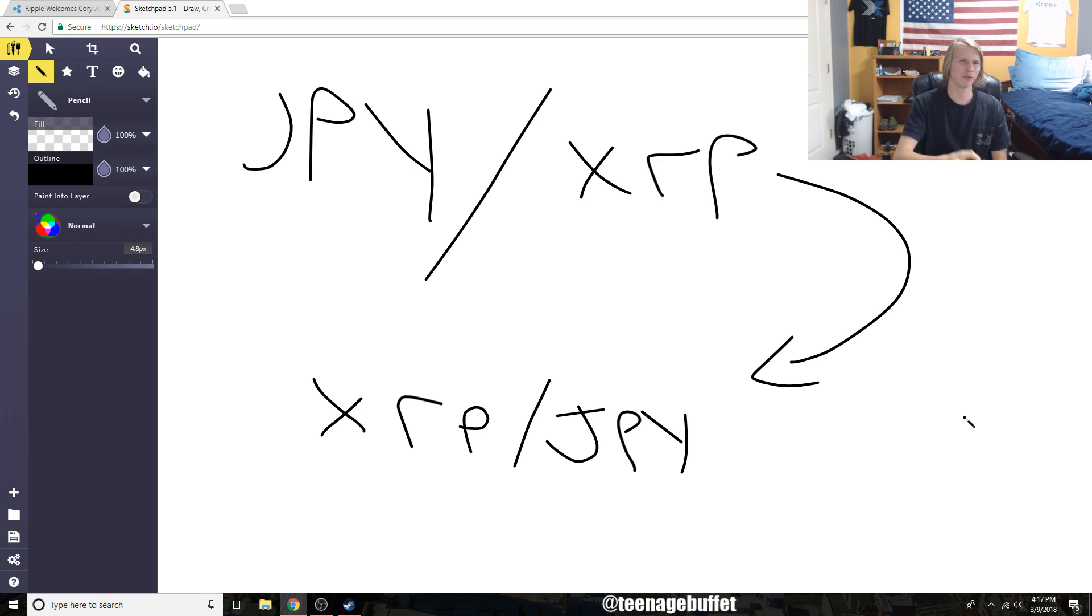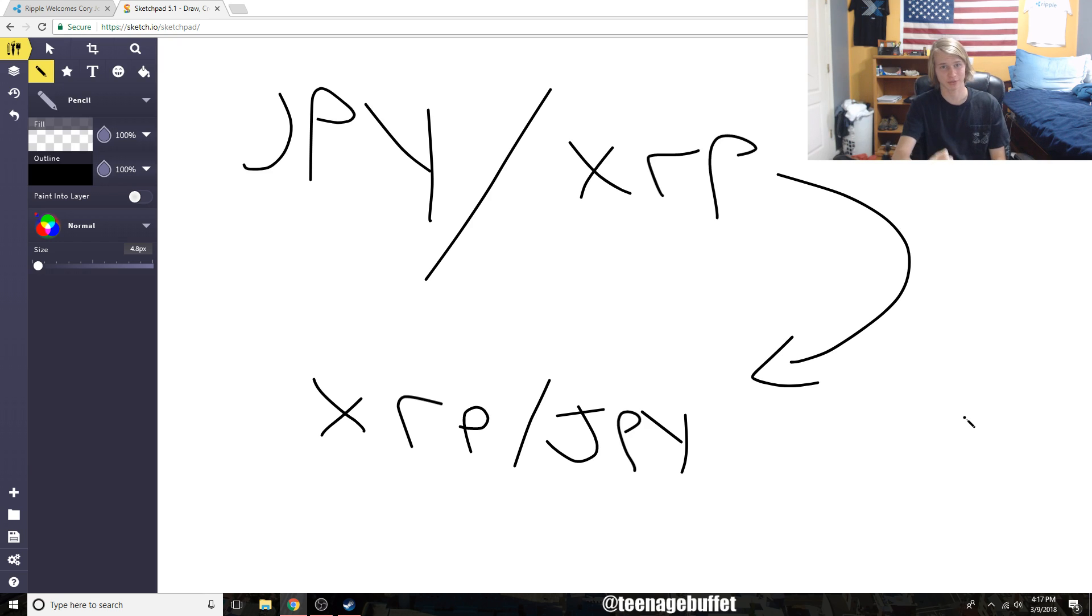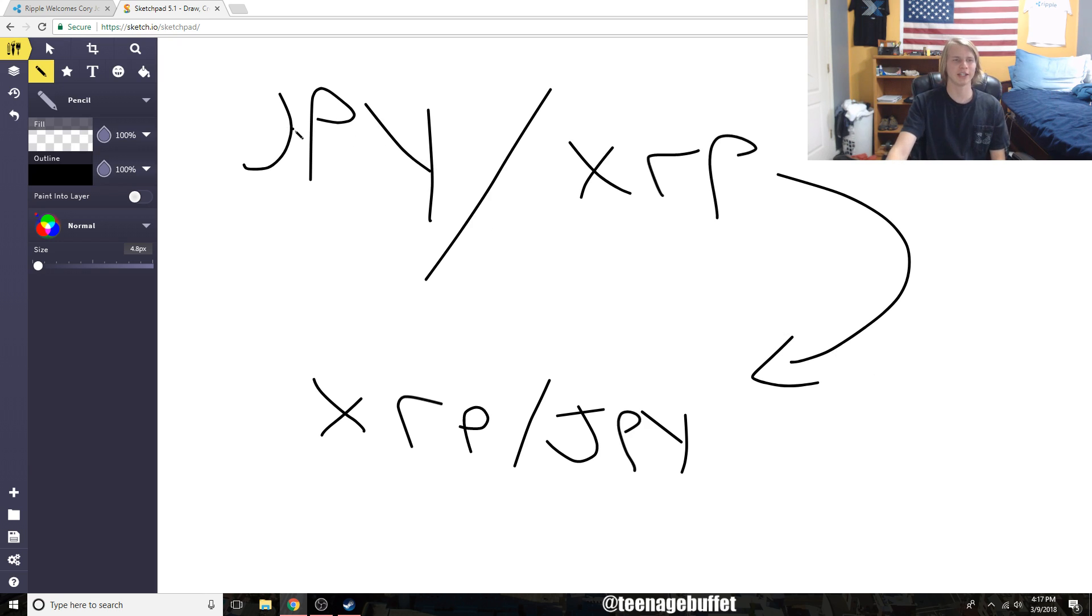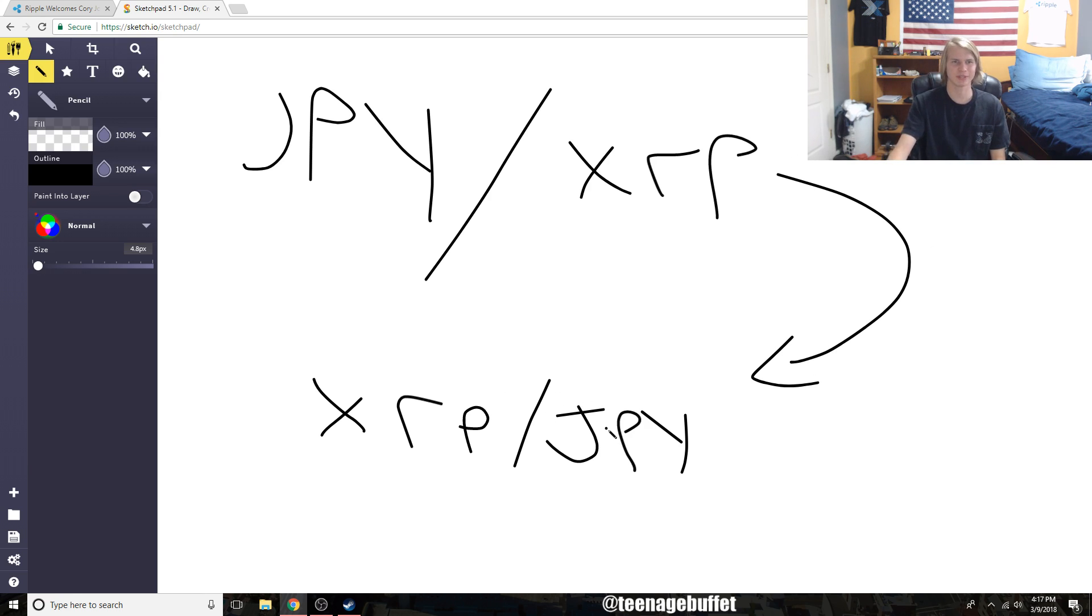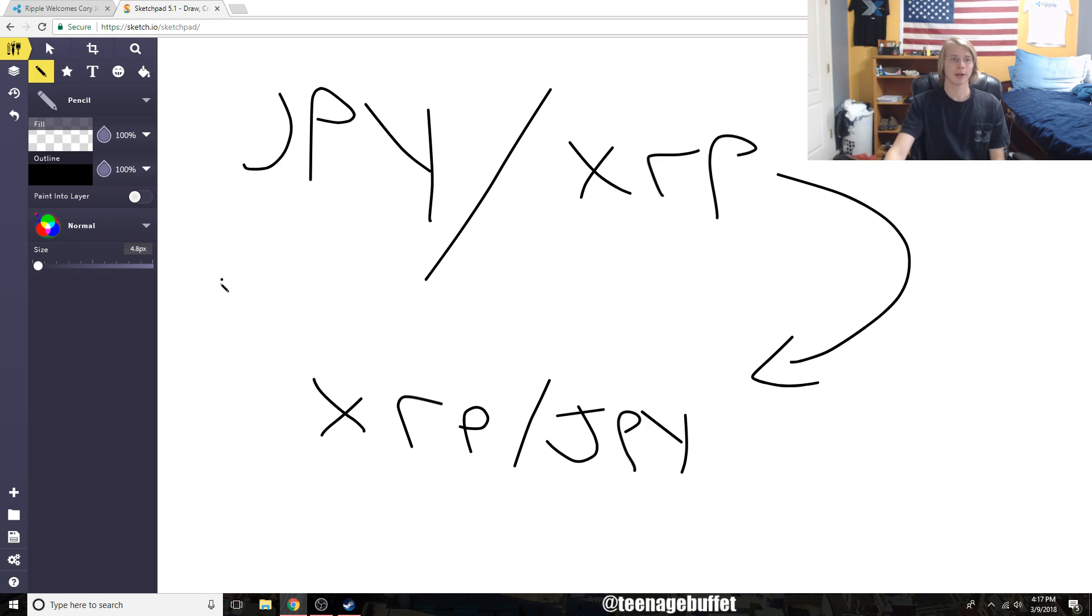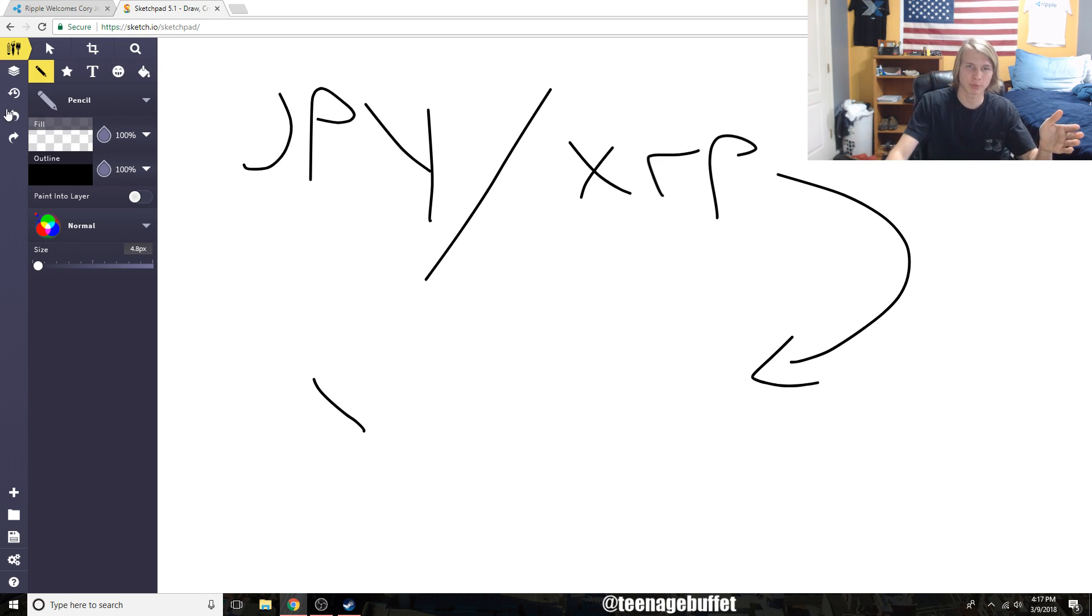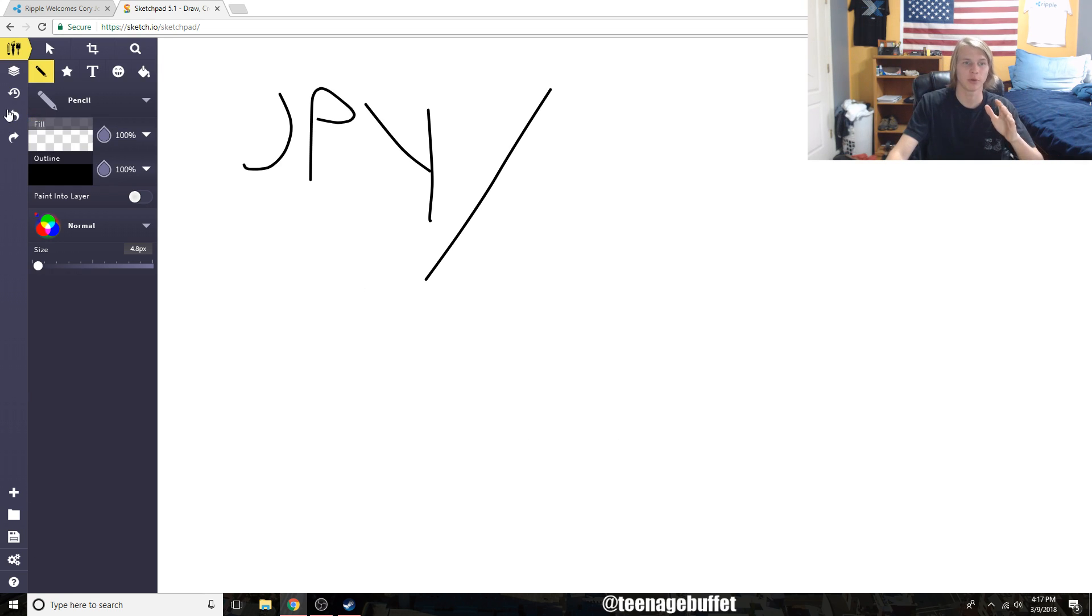You can see why it makes sense that domestic payments really isn't the true fit for XRP, and where XCurrent actually makes the most sense for domestic payments, not XRP. Essentially you're just taking the currency, swapping it with XRP, and just reversing that process back into the currency - so essentially it's kind of pointless for domestic payments.